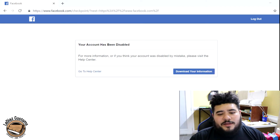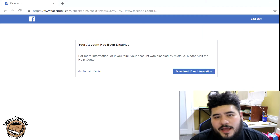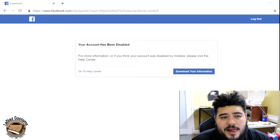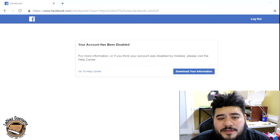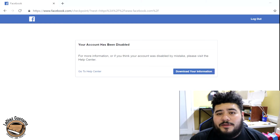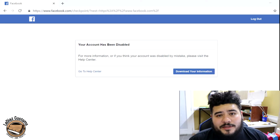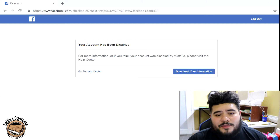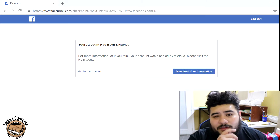It didn't say I was permanently banned, so I sent them an email to see what was going on. They said I wouldn't be able to reactivate my Facebook, and the reason was because I used somebody else's content — the NFL's copyrighted logo, the Rams logo — put on the shirts.